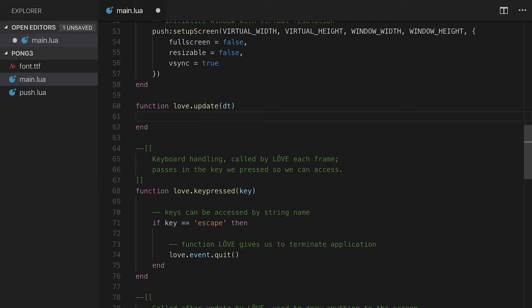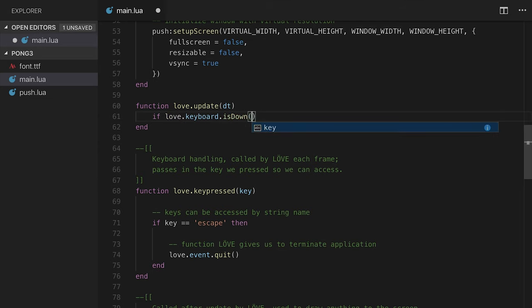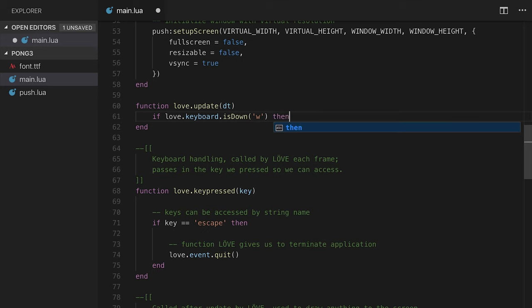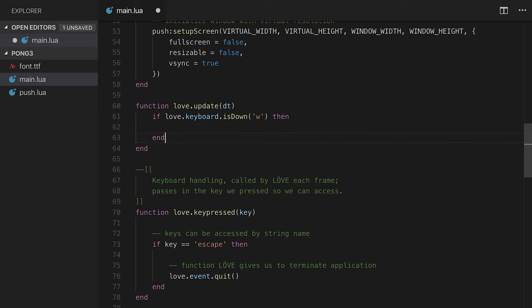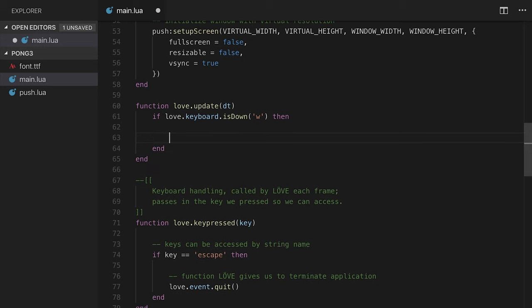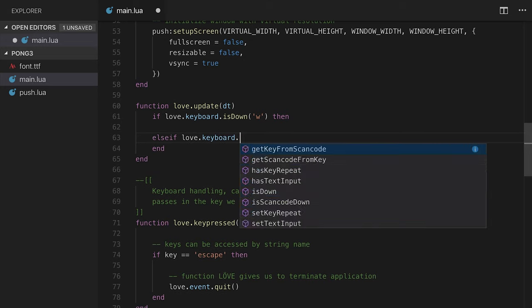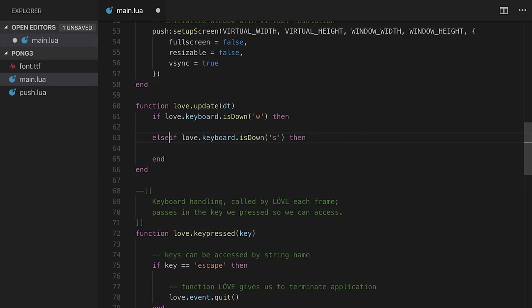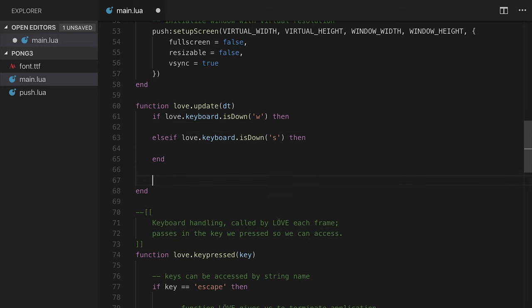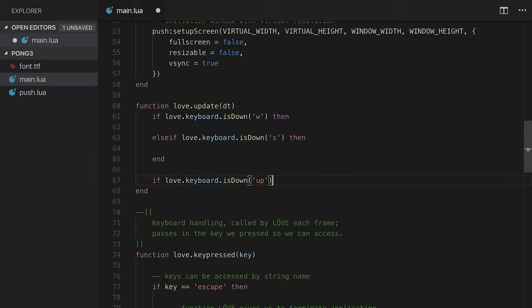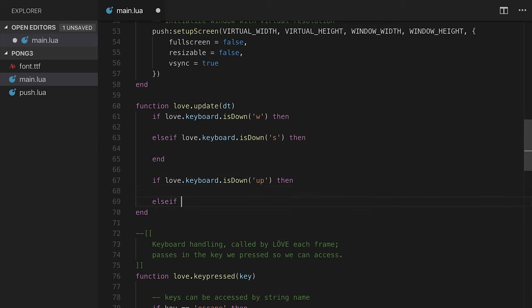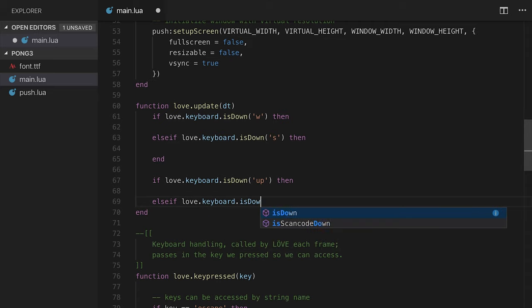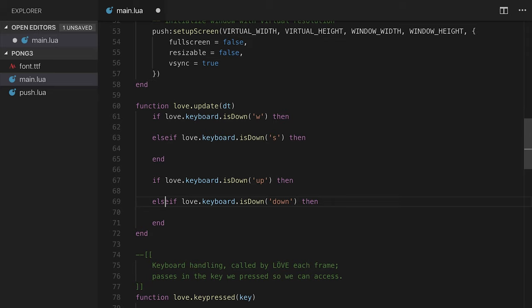I can say if love.keyboard.isDown, let's say W. It's very common for games on computers to be WASD for movement. We're going to also use the arrow keys for the right paddle. WASD for the left, arrow keys for the right. If love.keyboard.isDown W, then, and we'll also say elseif love.keyboard.isDown S. They're mutually exclusive in this case. One or the other will trigger, but not both. I'm also going to set it up here: love.keyboard.isDown of up for the arrow key up, then elseif love.keyboard.isDown down. You'll notice the elseif does not have a space. That is a Lua syntactical feature.